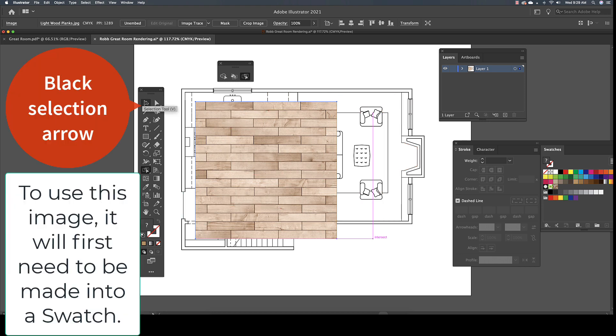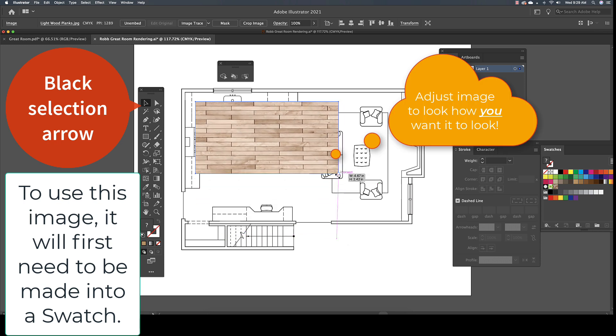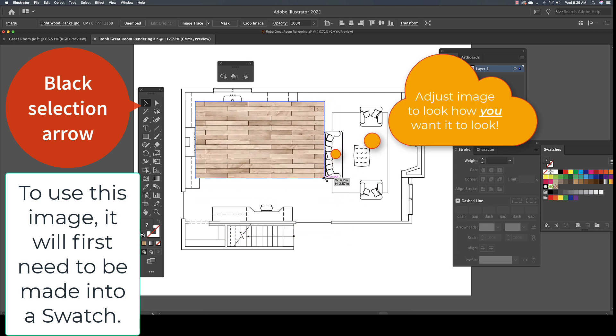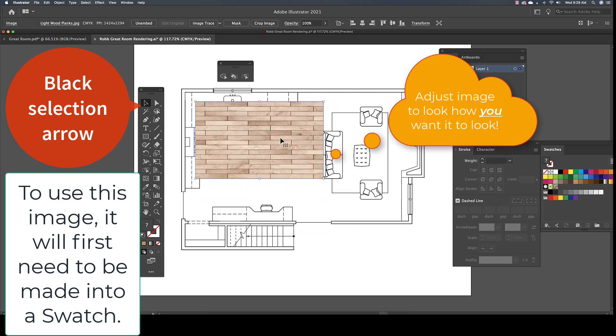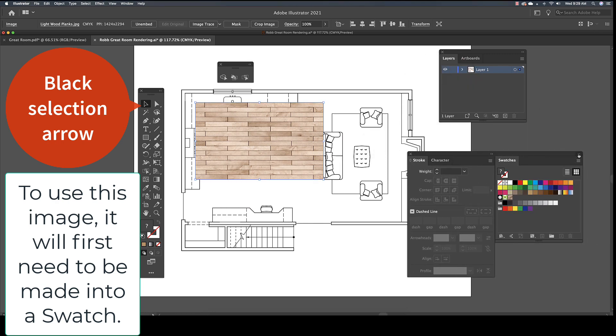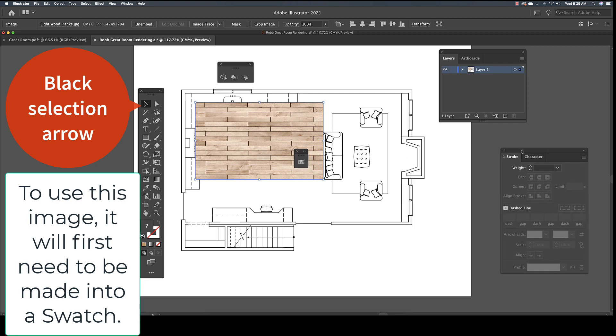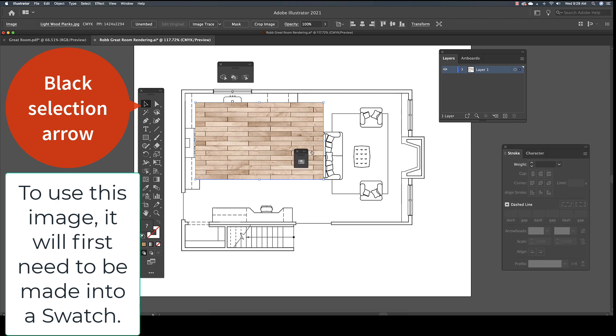Next, adjust the image using the Selection tool, which is the black arrow on the main toolbar. Make the sample reflect how you think it should look. To be able to render with this image, you will need to make it into a swatch first.